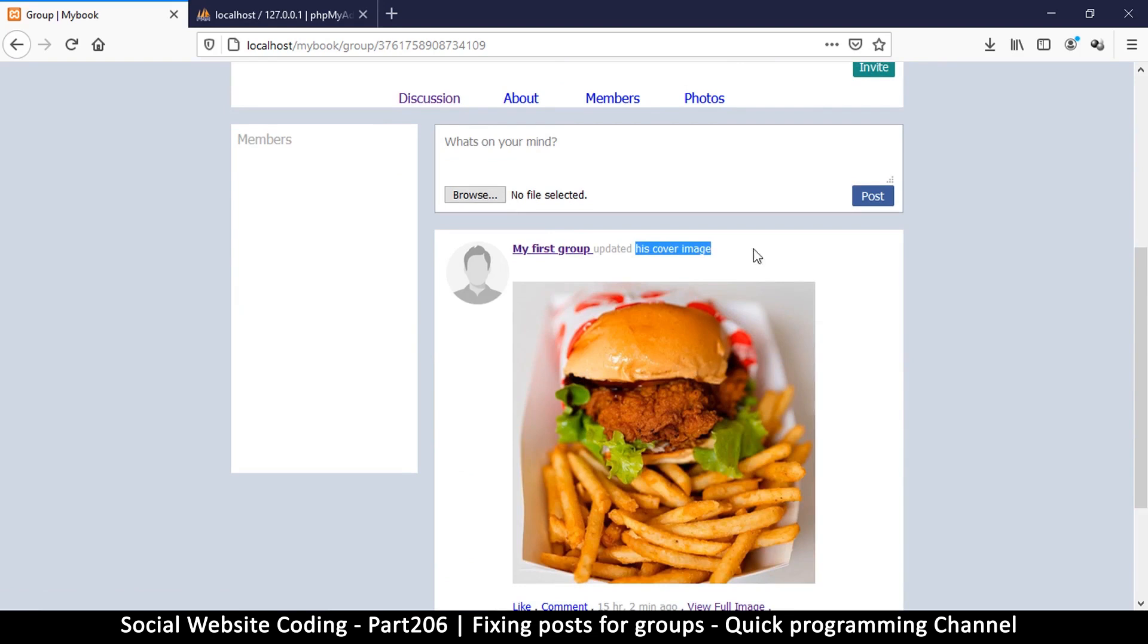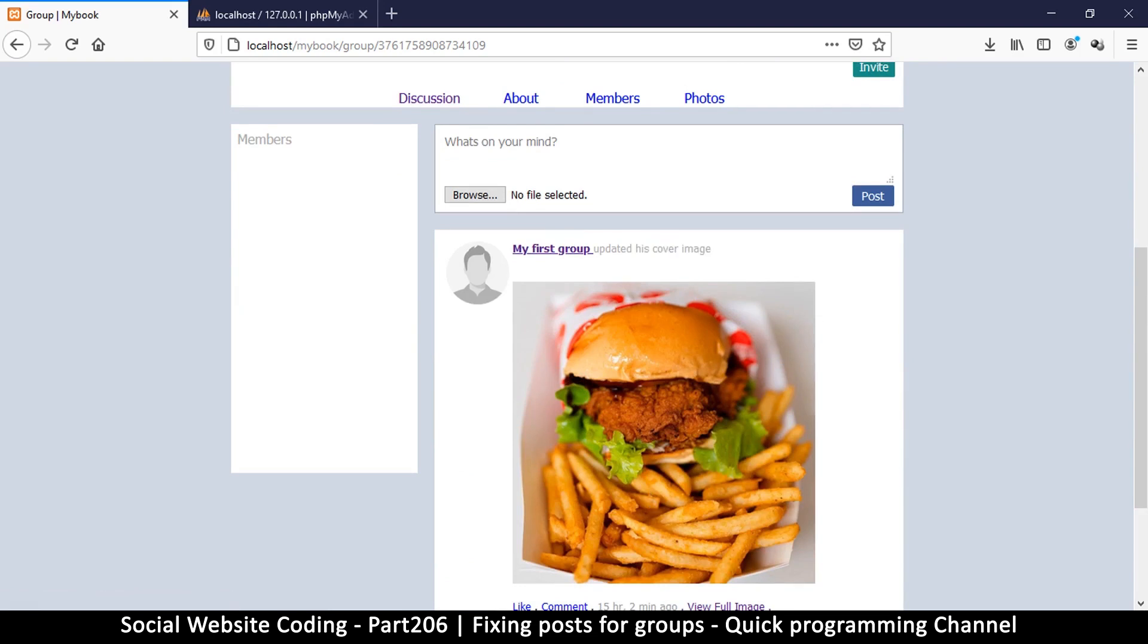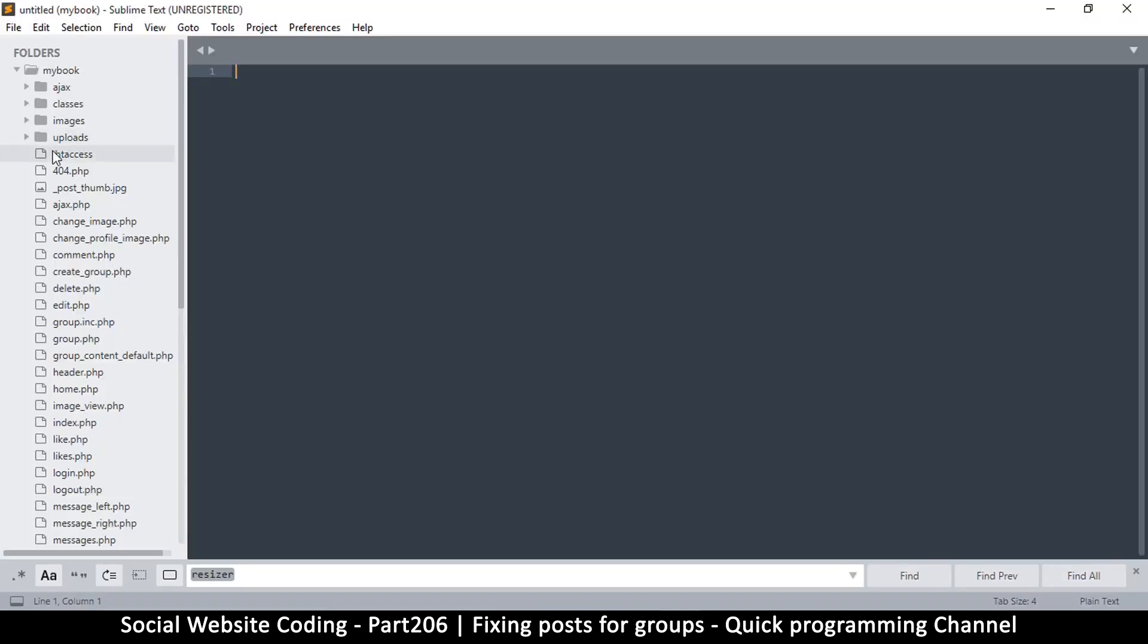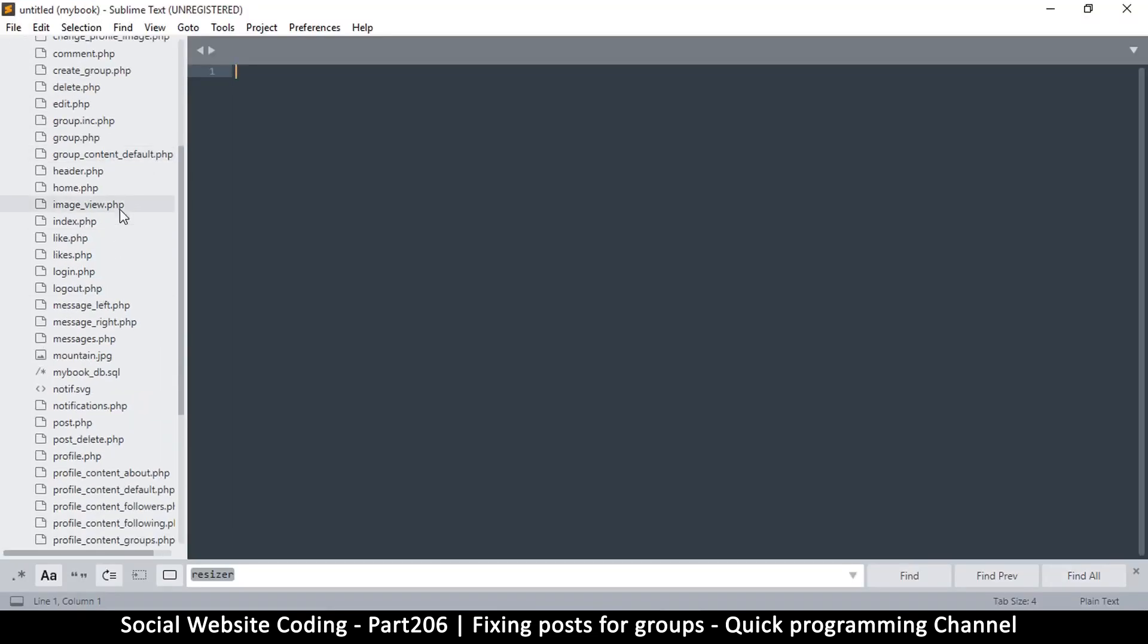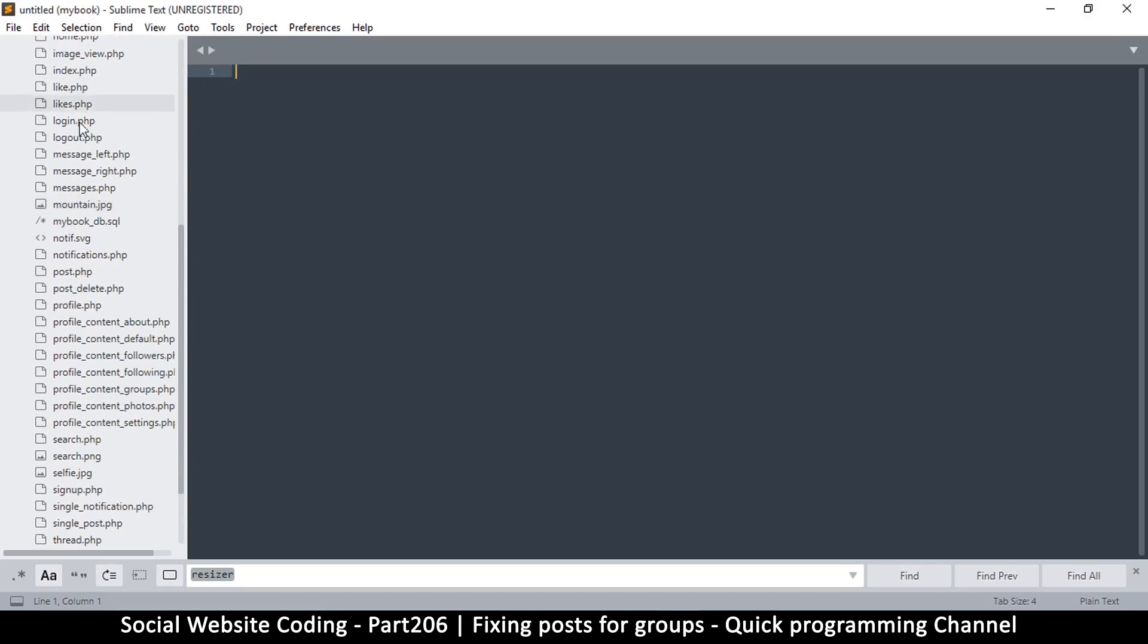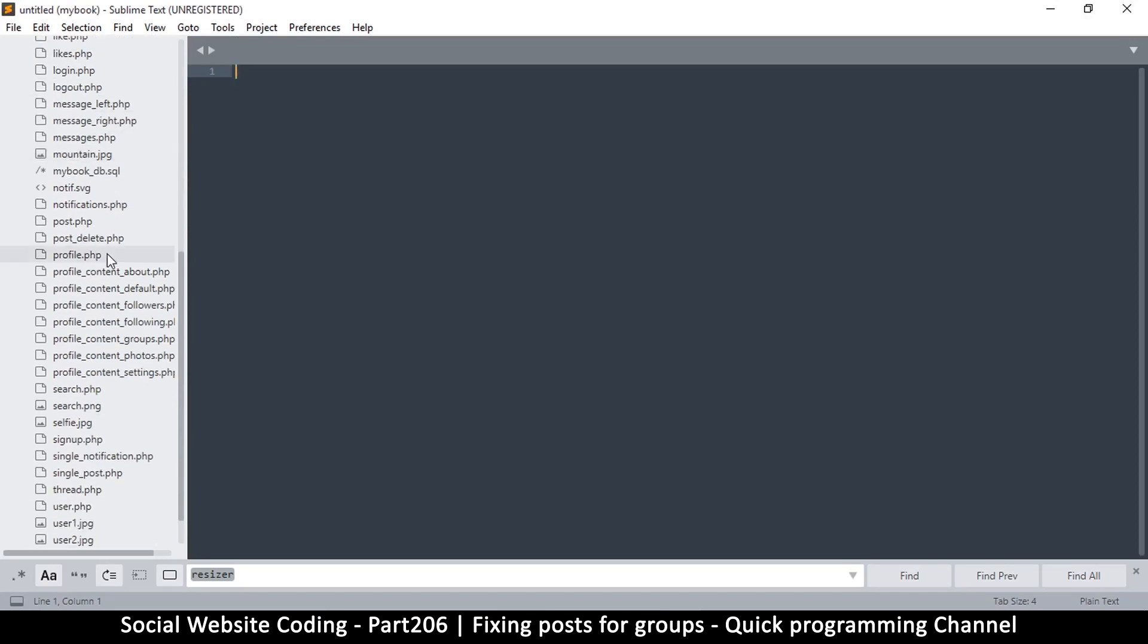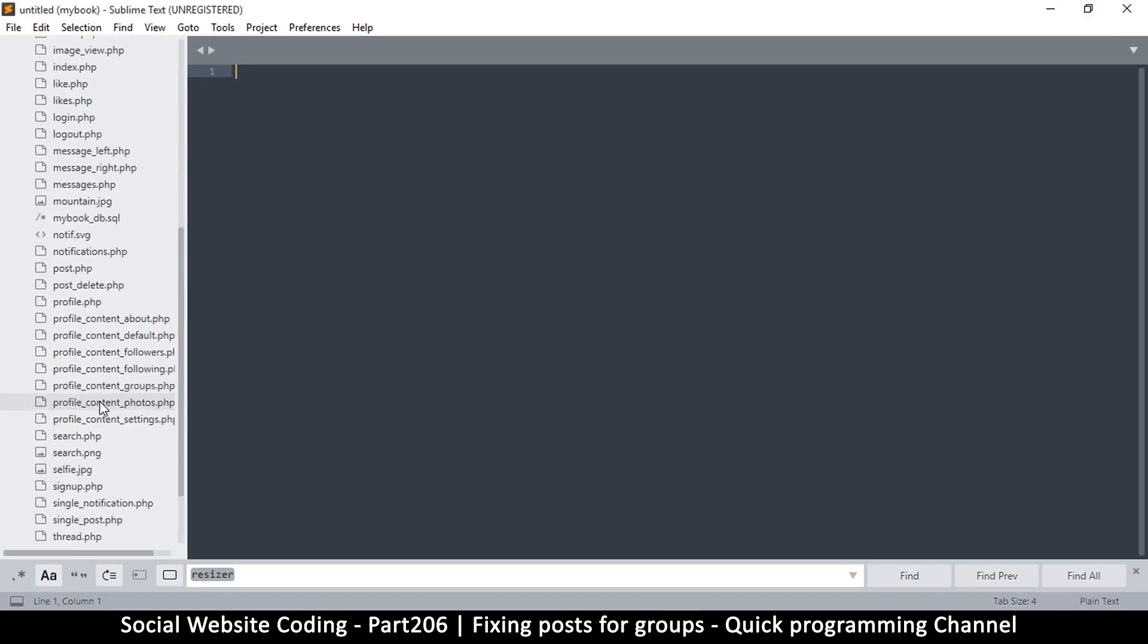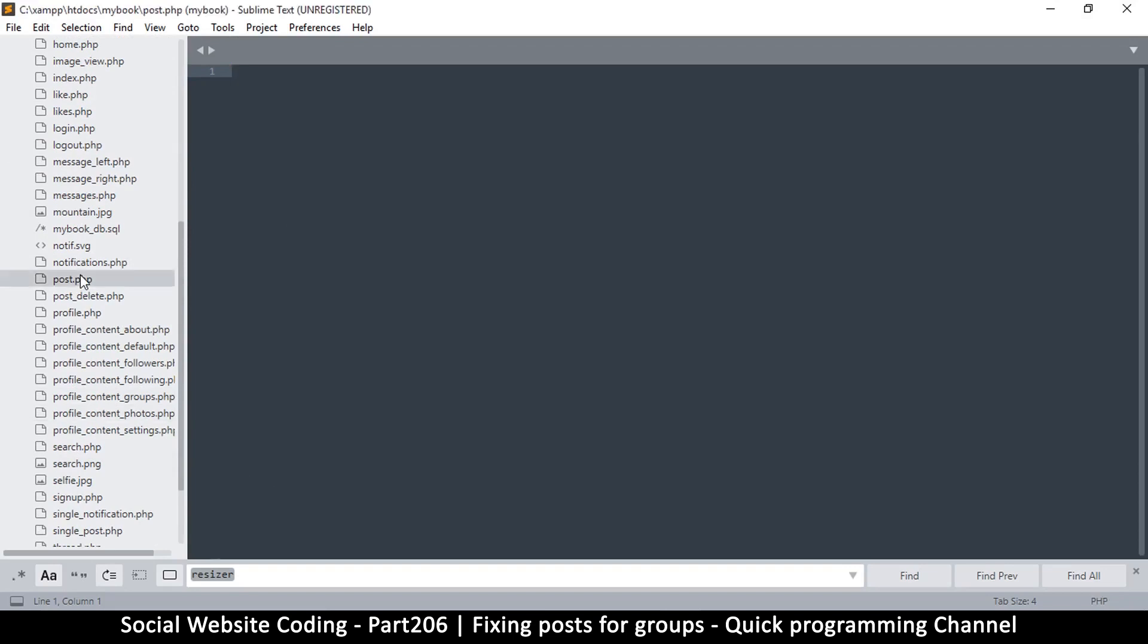Let's edit that real quick. I'm going to open my text editor with the folder that has the social website here. Let me go to the file that displays all posts, posted.php.